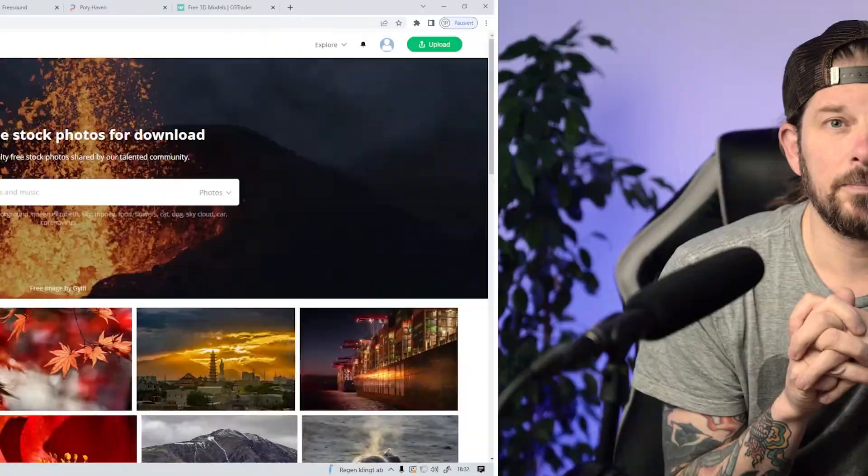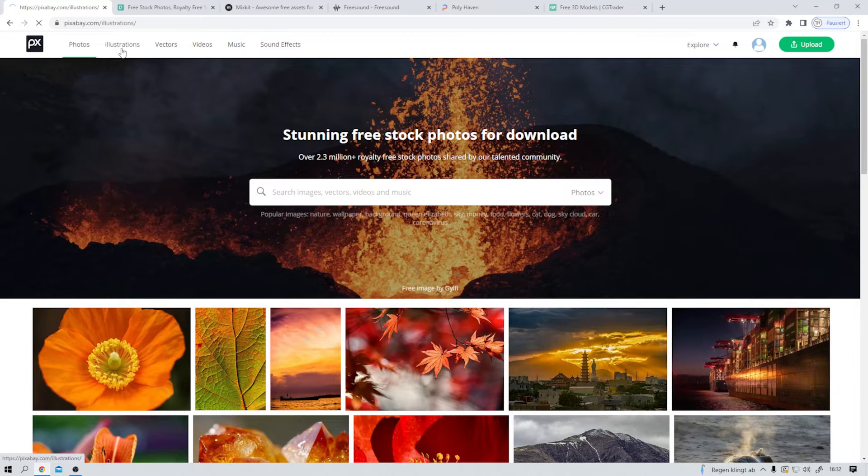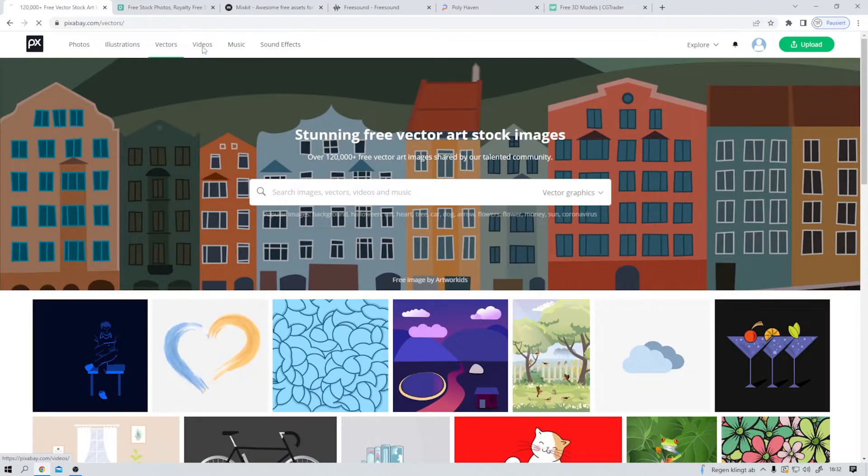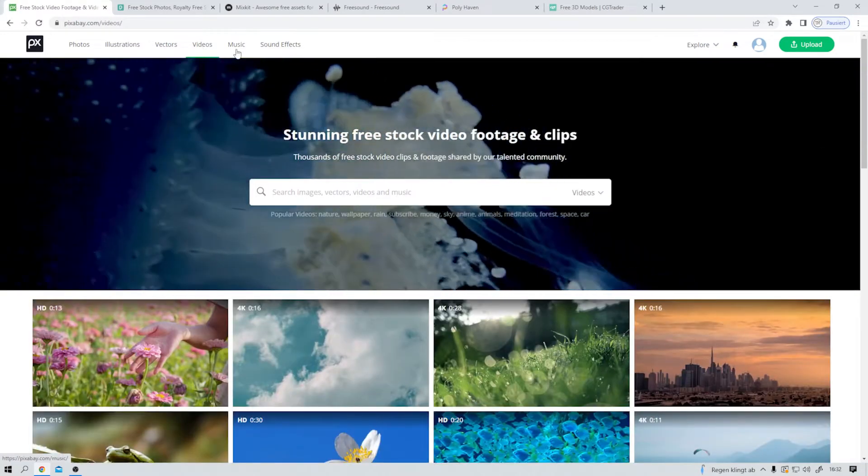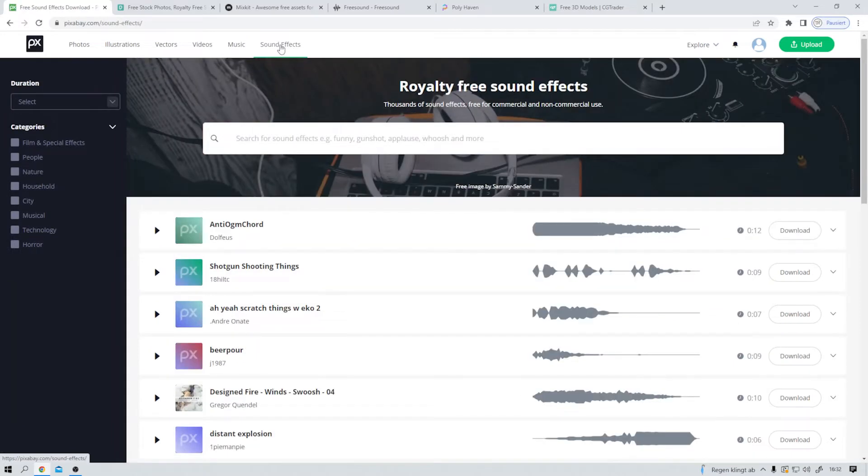Hello and welcome here on Random Rotation. I hope you're all doing well. Let's start with Pixabay. Here on Pixabay you can get nice photos, illustrations, vector graphics, video clips, music, and also sound effects for your next project.